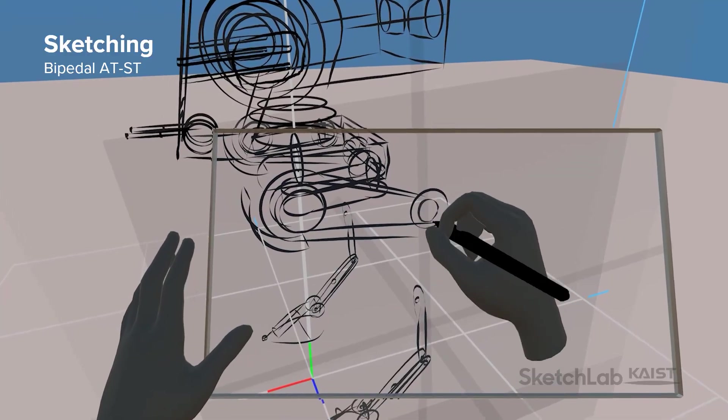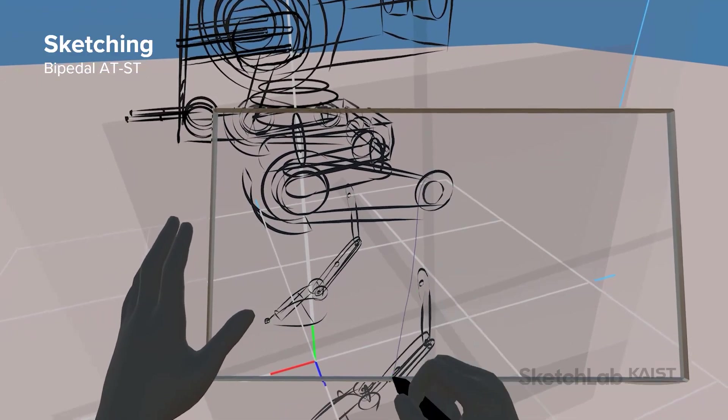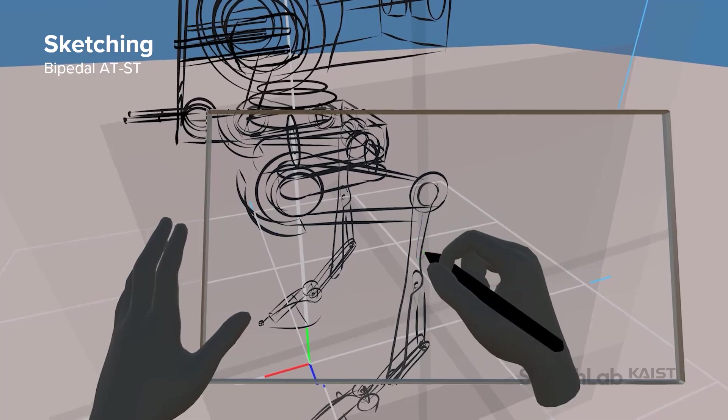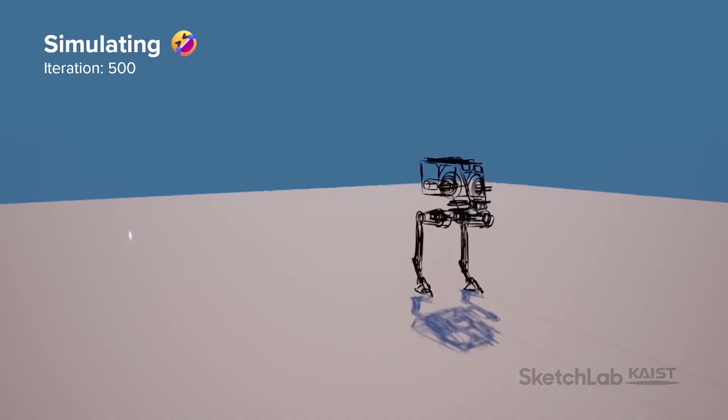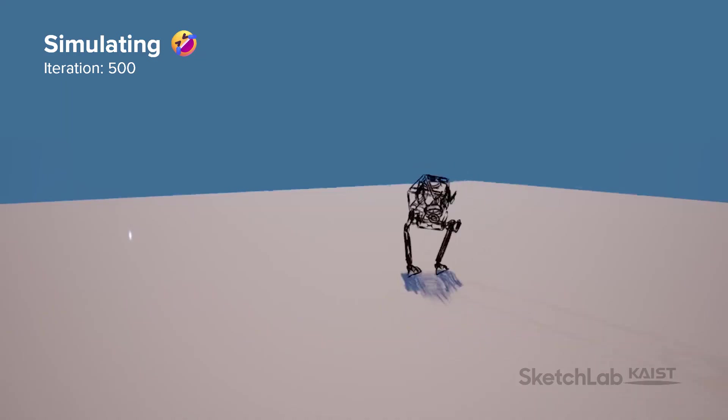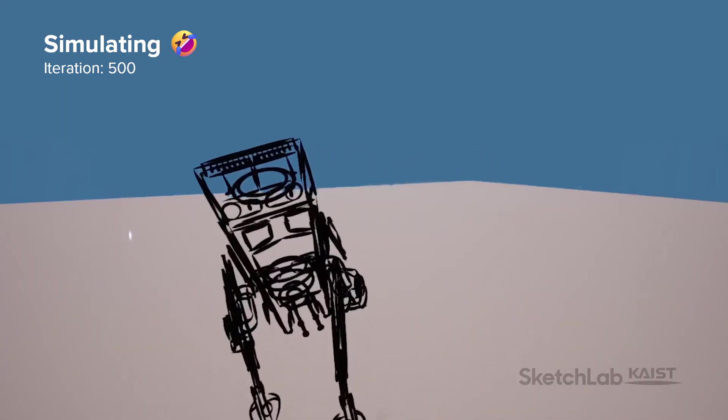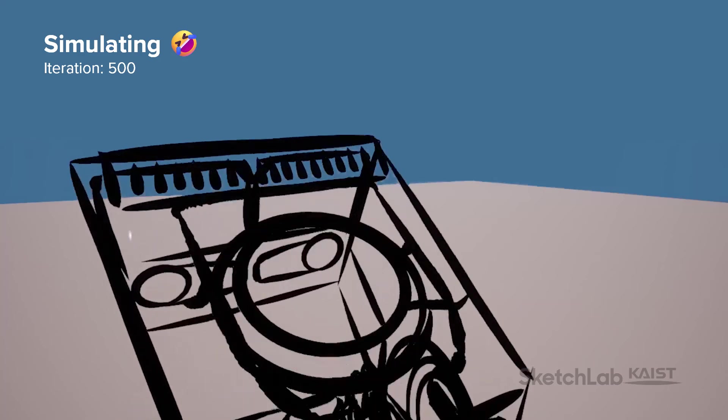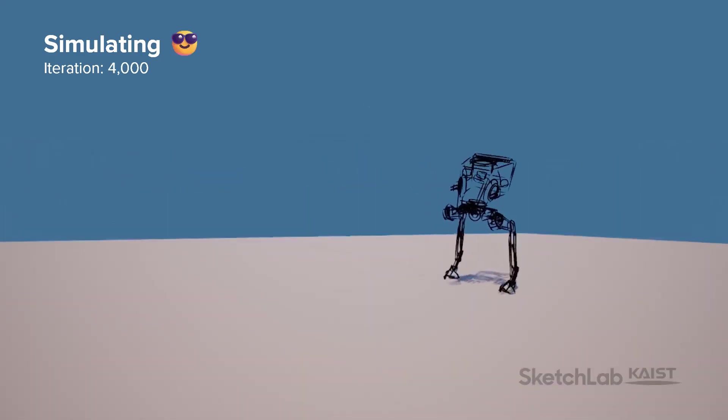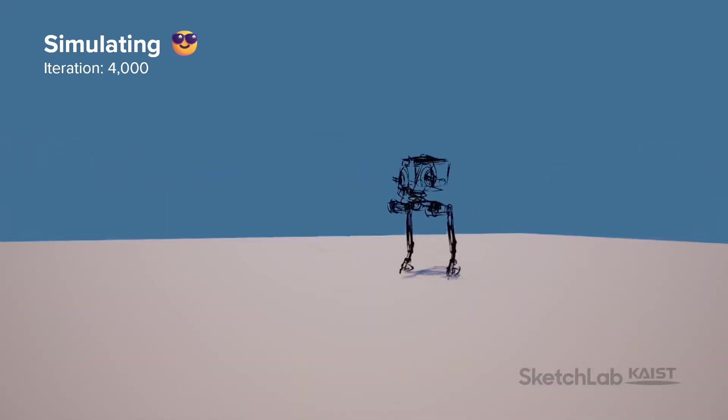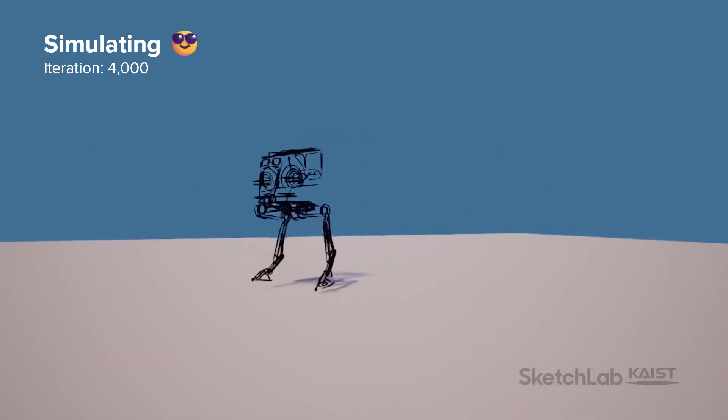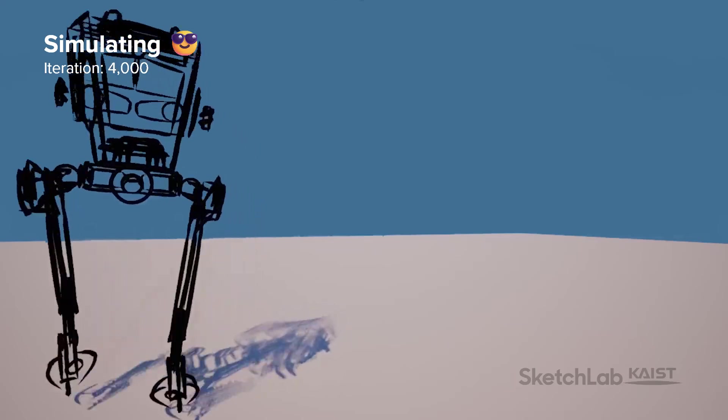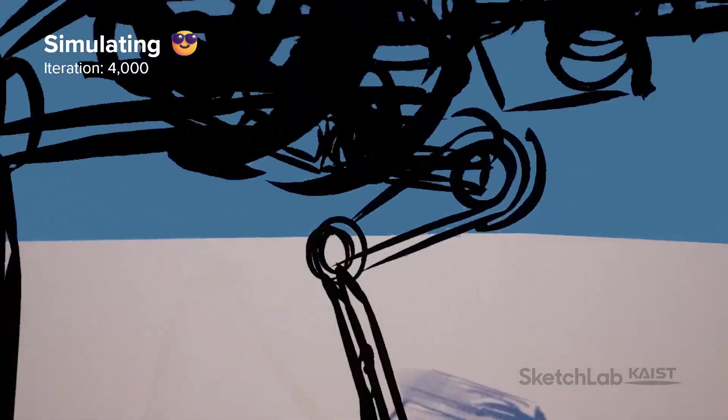Let's draw an AT-ST, an imperial bipedal robot from the Star Wars universe. Initially, the top-heavy AT-ST robot loses balance and keeps falling on its head. But after a while, it learns to balance its large head and manages to walk upright in a somewhat cheerful manner.